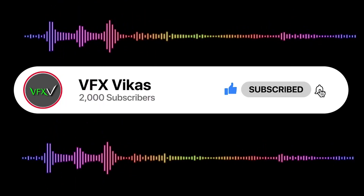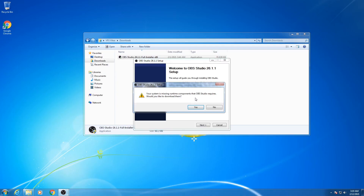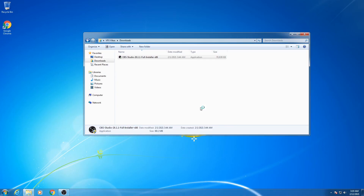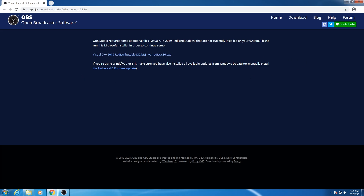Before starting this video, like this video and subscribe to my channel. So first of all, what you need to do is click on Yes. After clicking on Yes, this link will open up. If you're unable to open this link, the link will also be given in the description — go and open it.